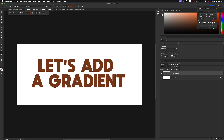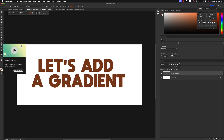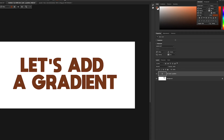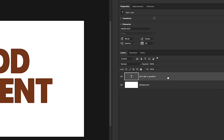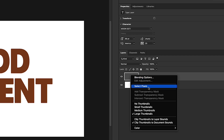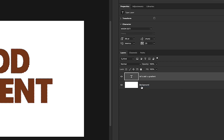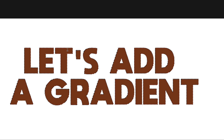If we want to add a gradient to this text, all we need to do is select the letters and grab our gradient tool and apply a gradient. Come over here to the T — we're going to use the icon, not the gray area. Click on the icon and right-click. You'll see the option to select pixels, and once we've done that you'll notice the marching ants going around all of the letters.